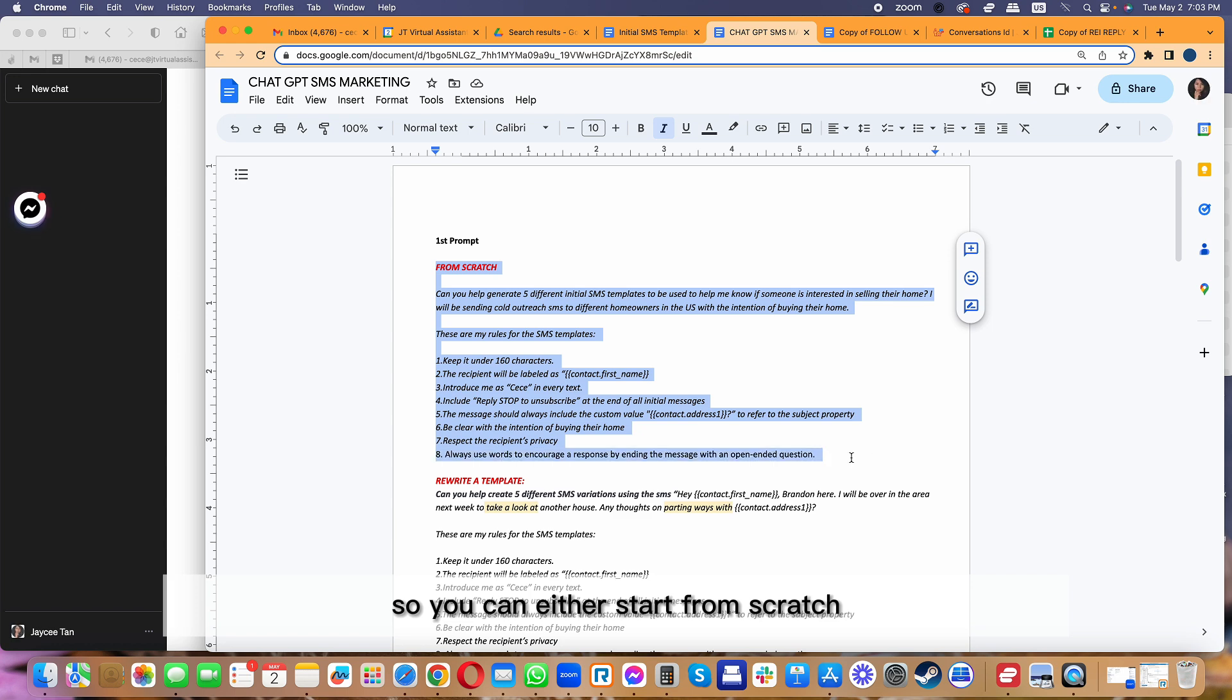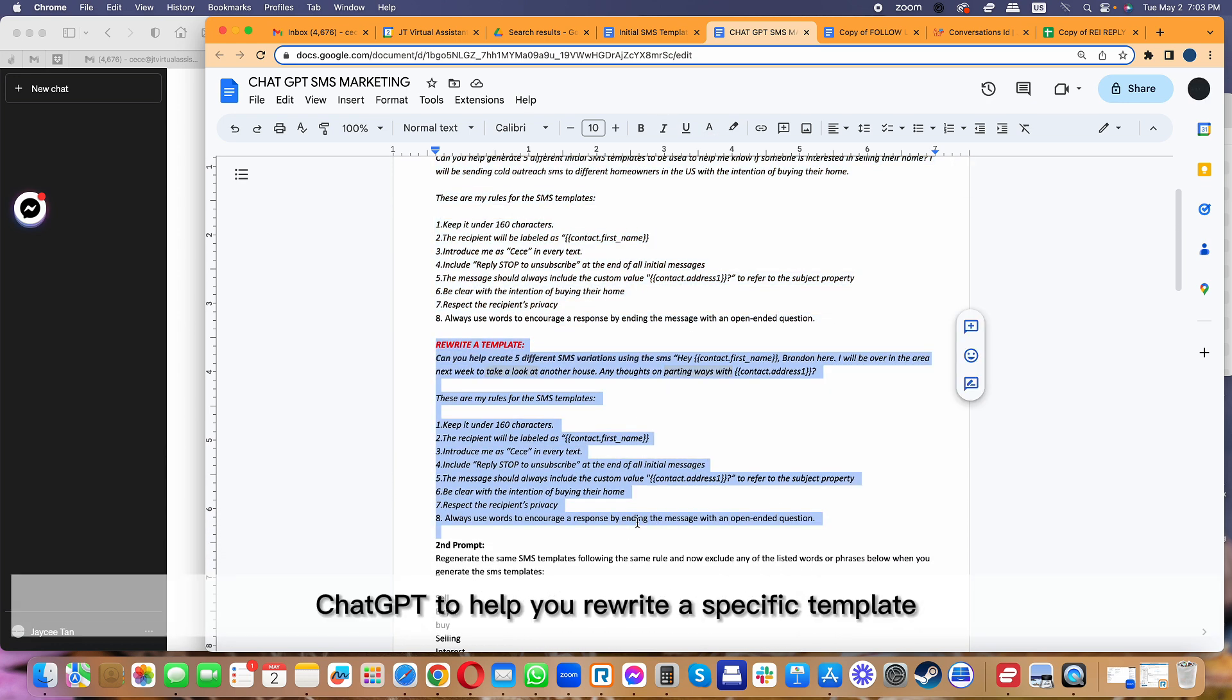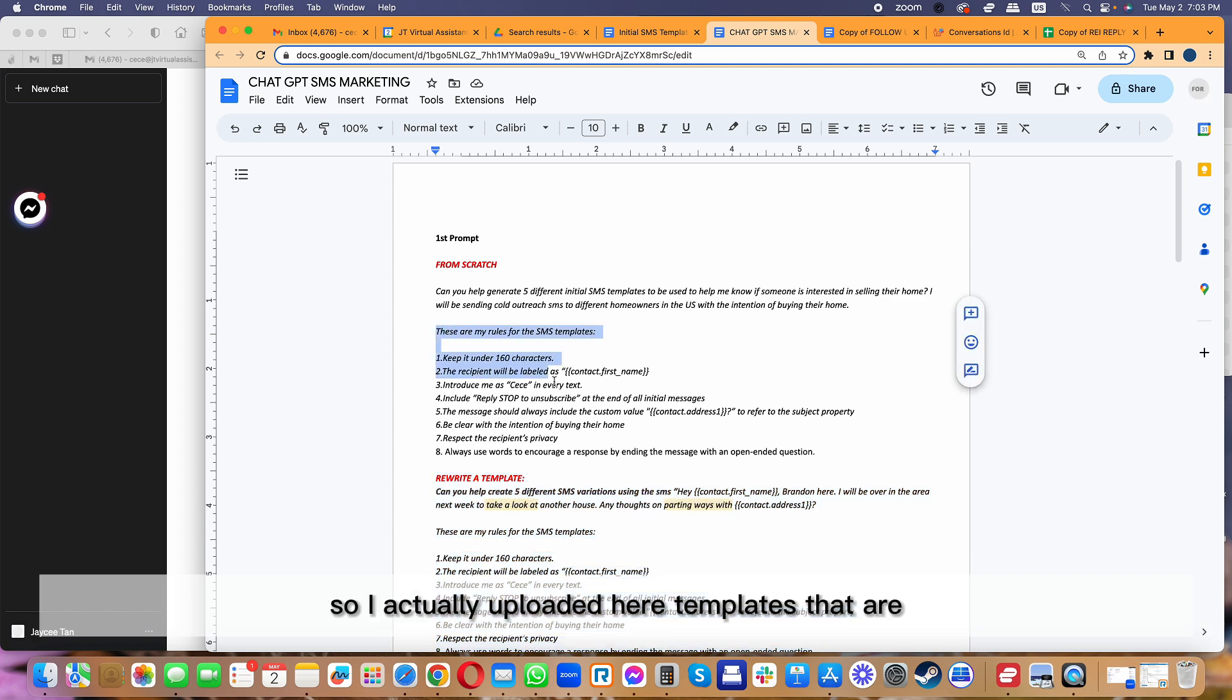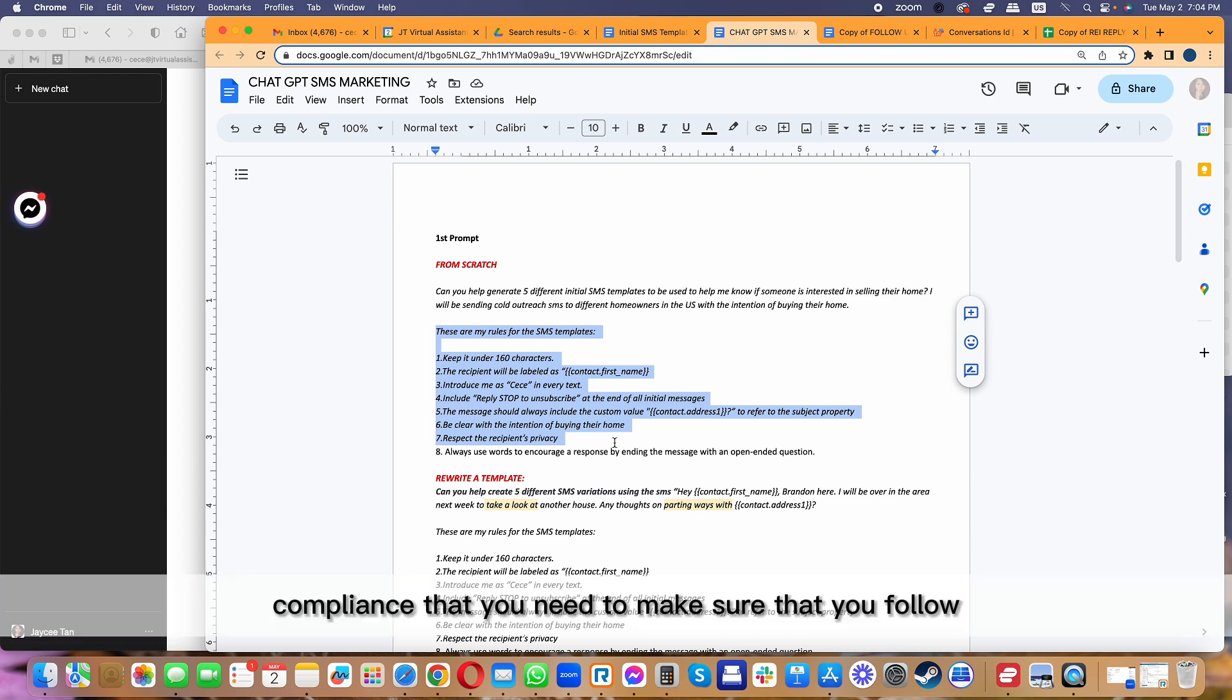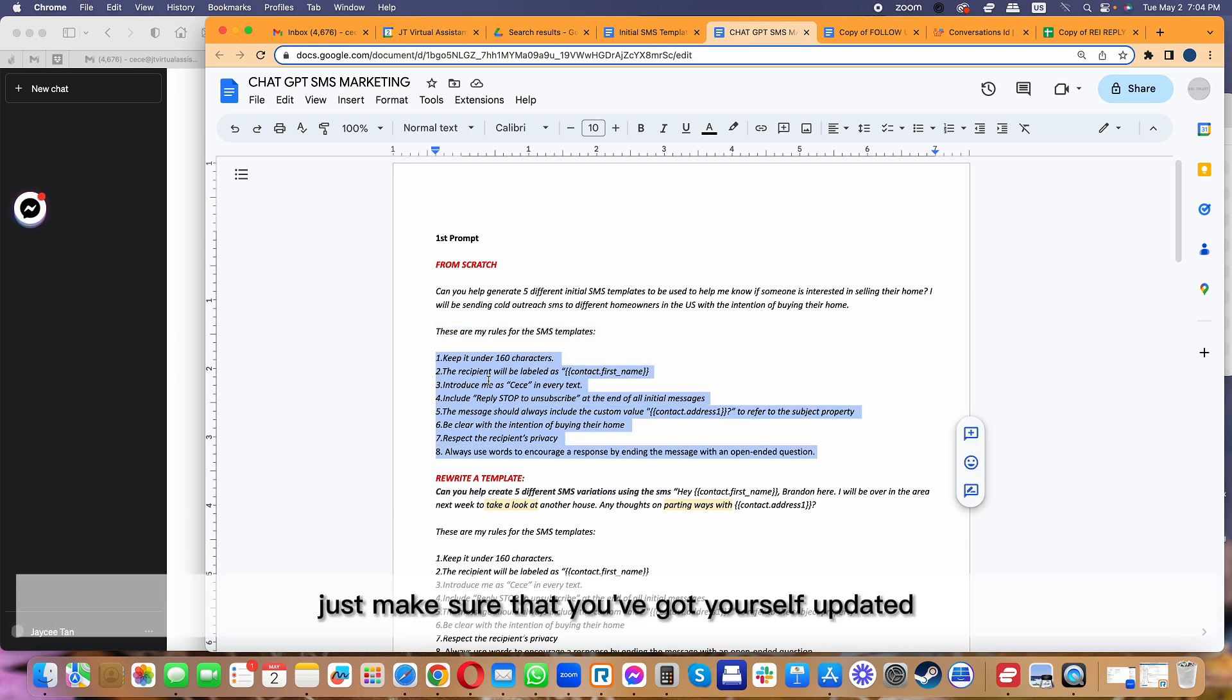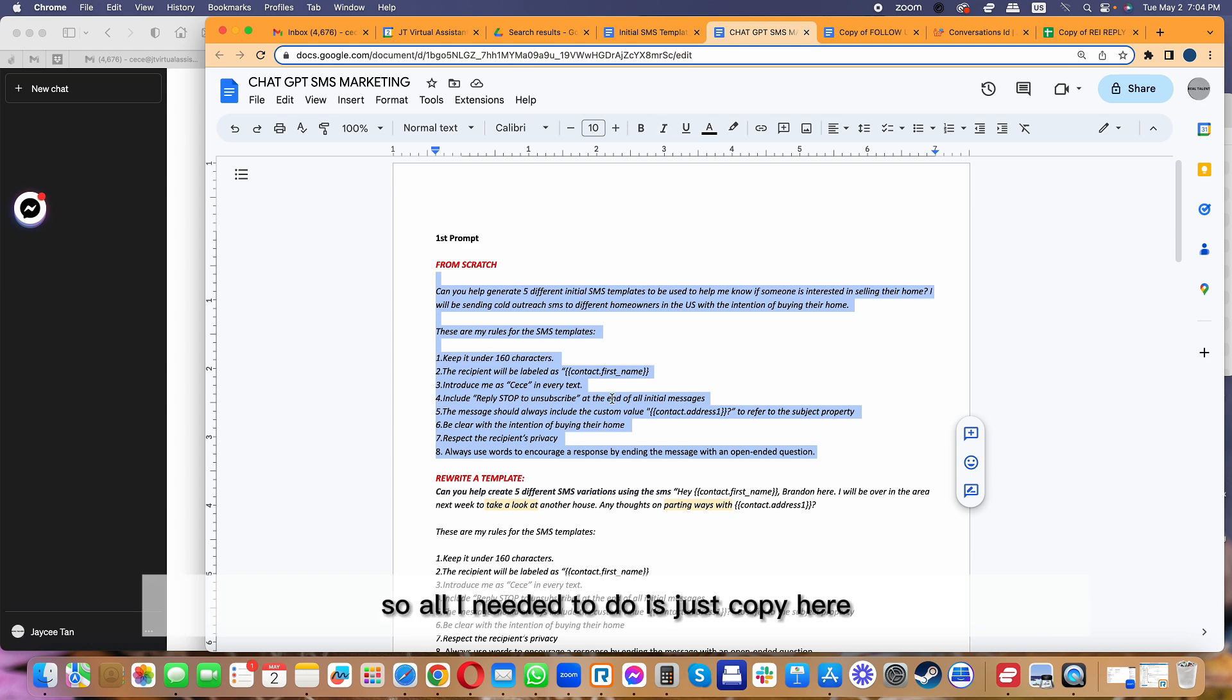You can either start from scratch or have ChatGPT help you rewrite a specific template. I actually uploaded here templates that are 10 DLC compliant. As you know, 10 DLC is a leading compliance that you need to follow all the time. Whenever you generate an SMS template, just make sure you stay updated and update these following rules. You can always add your additional rules in here.